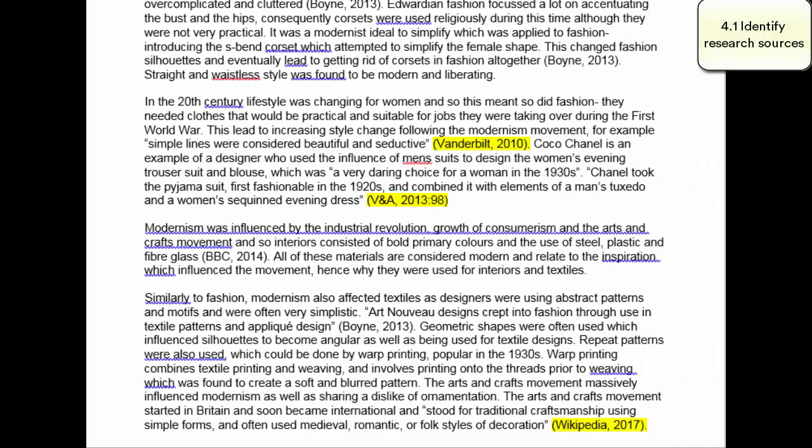Assessment Criteria 4.1 is 'identify research sources.' Ian, do you want to talk about this? On this page you can see three research sources that they've identified and used. In the first instance, the one Vanderbilt — we've got Vanderbilt comma 2010. We know that's from a website because we just have a page number here.